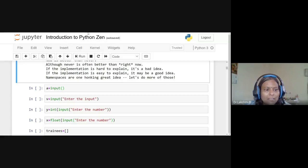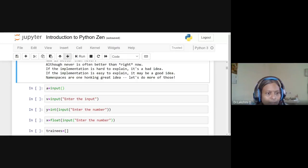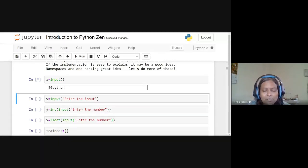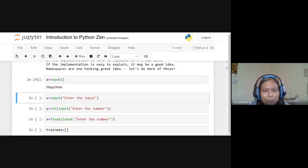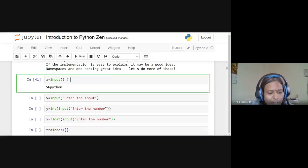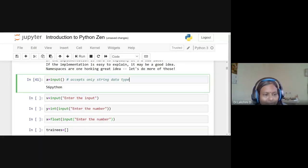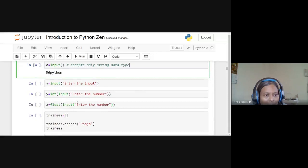The input function: 'a = input()' is used to get input from the keyboard. Whatever we enter — whether '56' or 'python' — it is always stored as a string data type. The input function always accepts only string data type. Unlike C language, you cannot directly get integer with %d or float with %f; Python always accepts string.